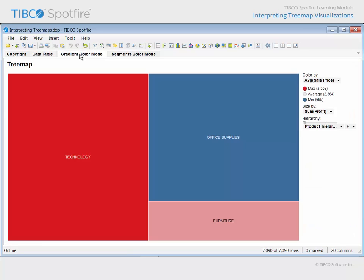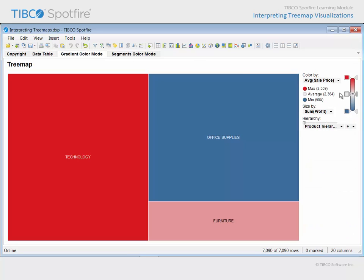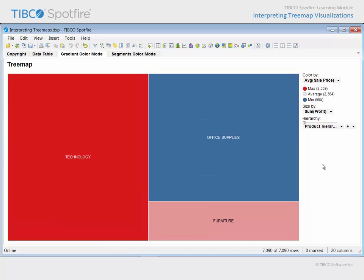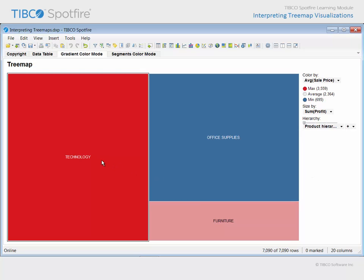On this page, a treemap has been configured which relates the average sale price as a color gradient, and the sum of profit values as a size gradient. There are currently only 3 rectangles, and both the total profit and average sales are highest in the technology product category.